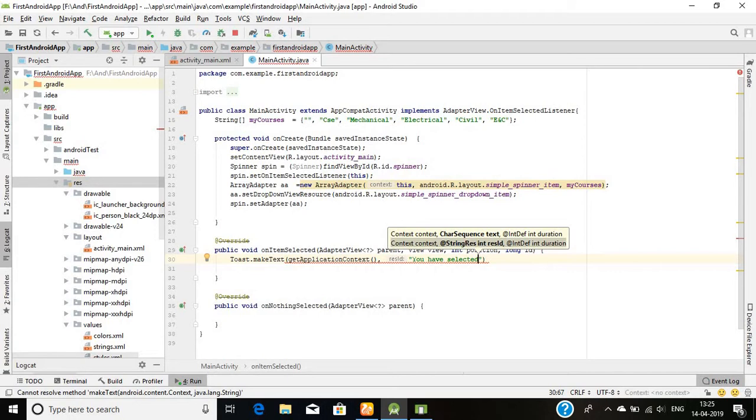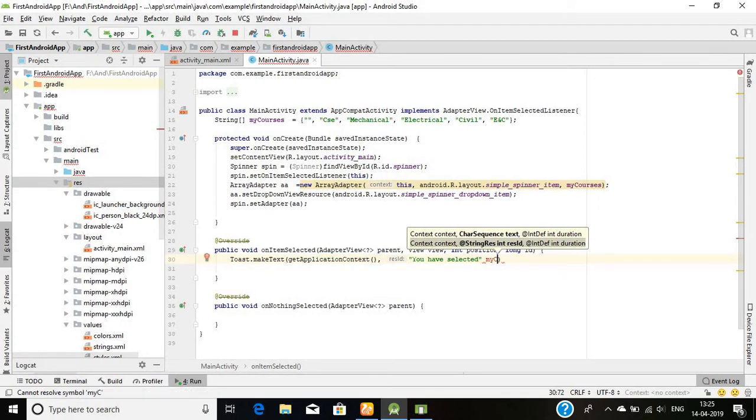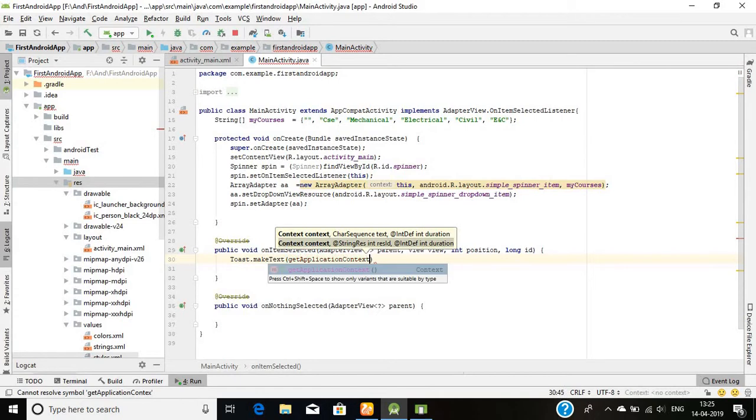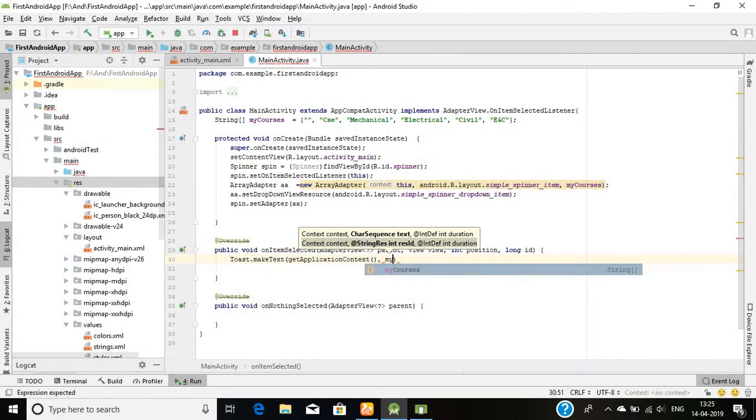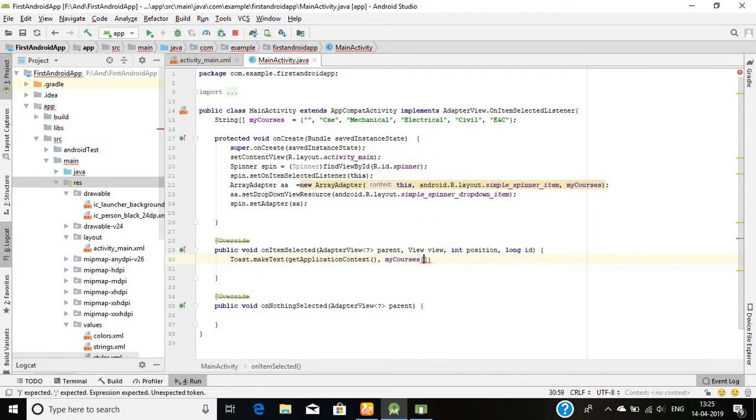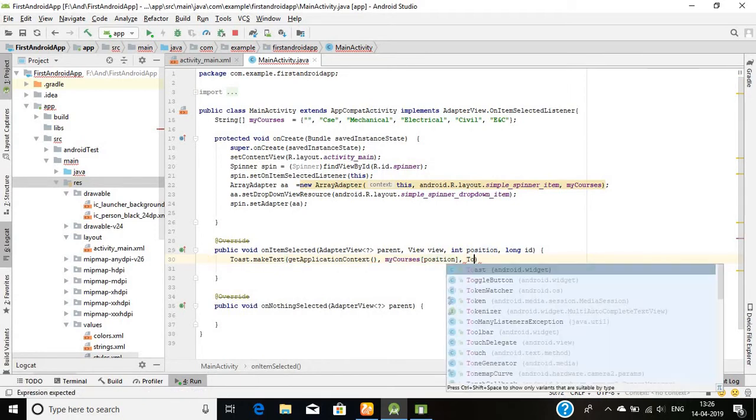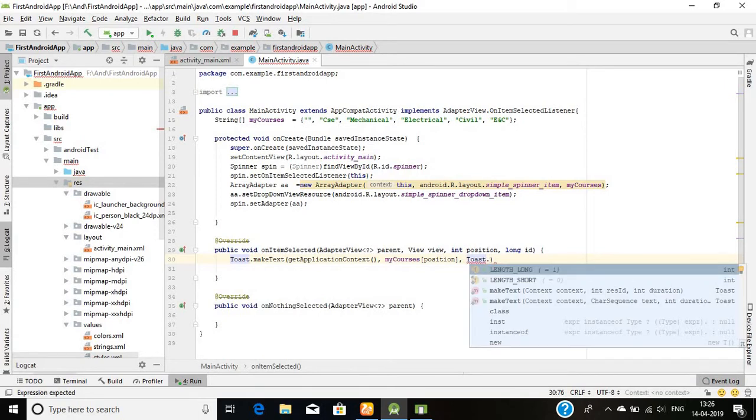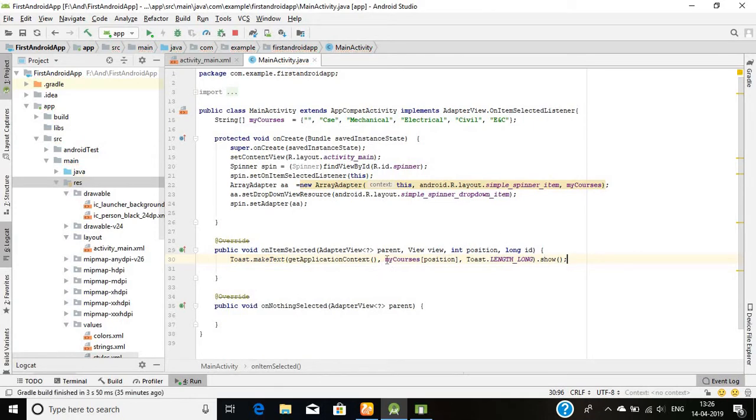The item I'll choose here: my courses and the position, and then Toast.LENGTH_LONG.show. I think we are done if you want, can just. And now, let's run it.